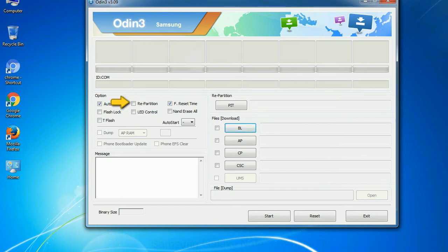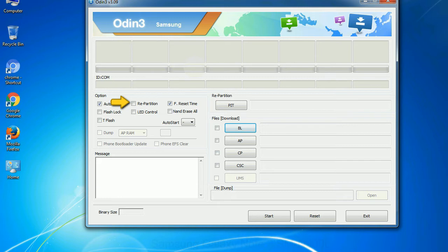Re-partition: So what does re-partition do in Odin? It repartitions your device file system to the default. RFS F reset time, it resets the flashing timer after the flash process is complete.